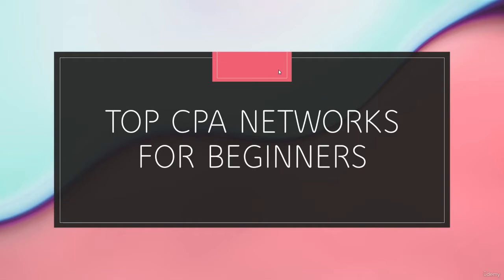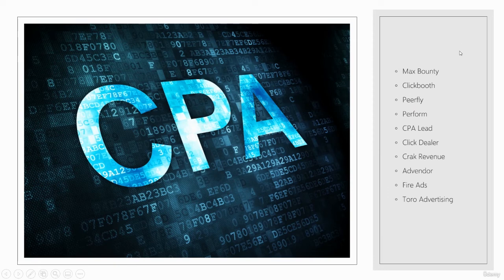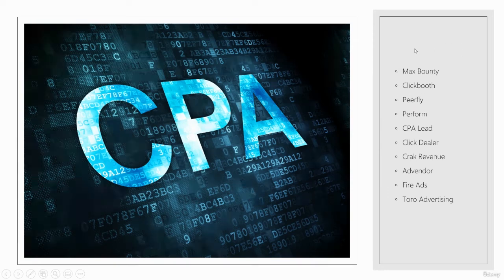Now, I'll recommend my top two to you that I use and like the best, but you can pretty much join them all. They all have good offers and they all pay out reputably. And if there isn't one on this list that you're joining, just make sure you do a little bit of research and make sure that they've actually paid people out in the past.